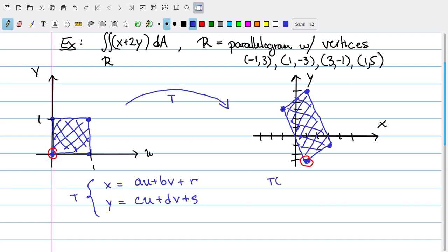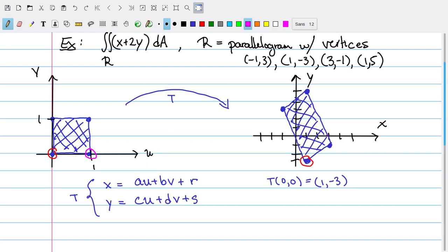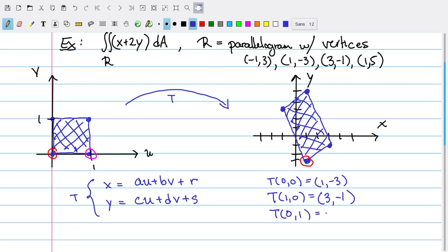So T should map (0, 0) to the point (1, -3). Then where can T send the point (1, 0)? We'd expect it to go to one of the adjacent vertices. So either (3, -1) or (-1, 3). Let's go ahead and send it to (3, -1), preserving the orientation of everything. Similarly, we find that T of (0, 1) should be sent to (-1, 3). And finally, T of (1, 1) should be sent to the remaining vertex, which is (1, 5).